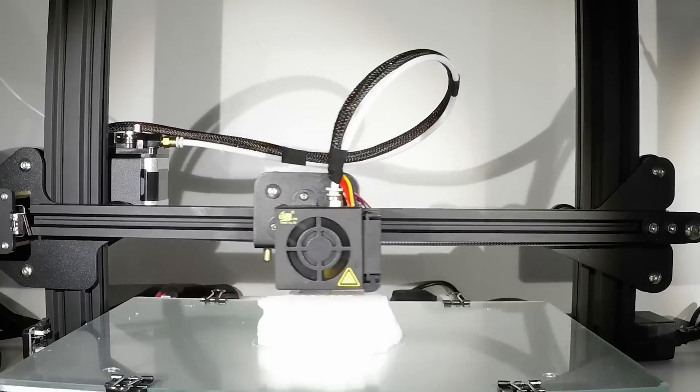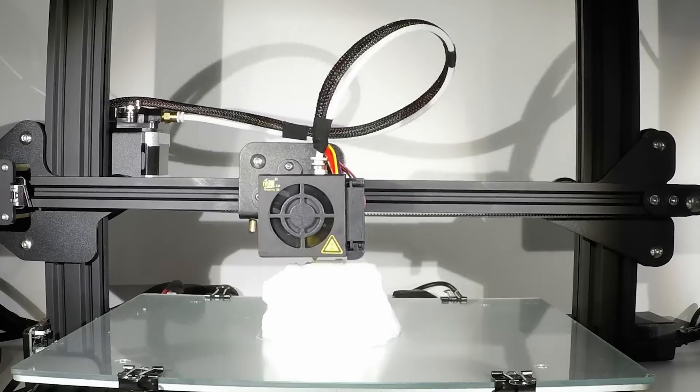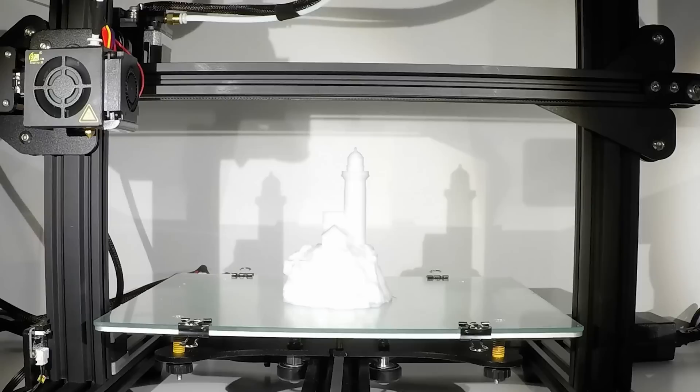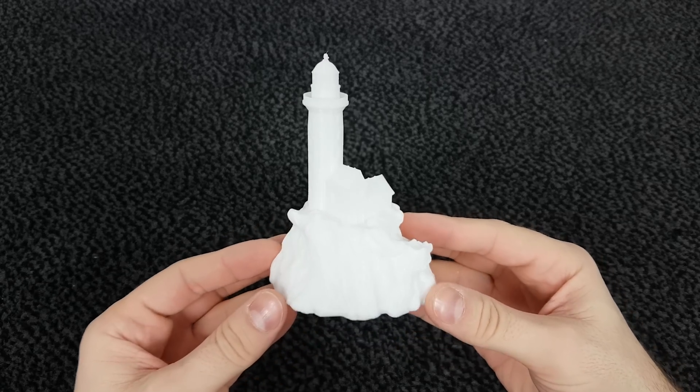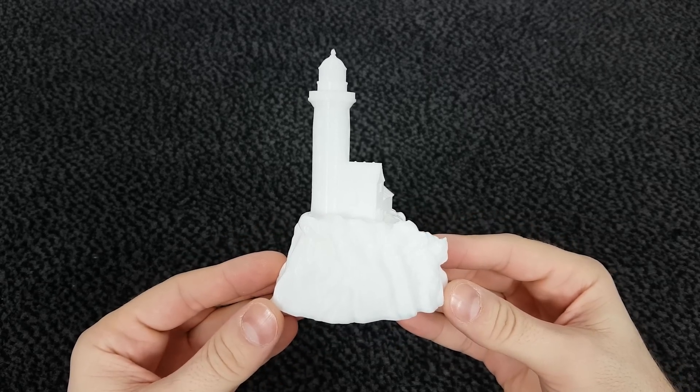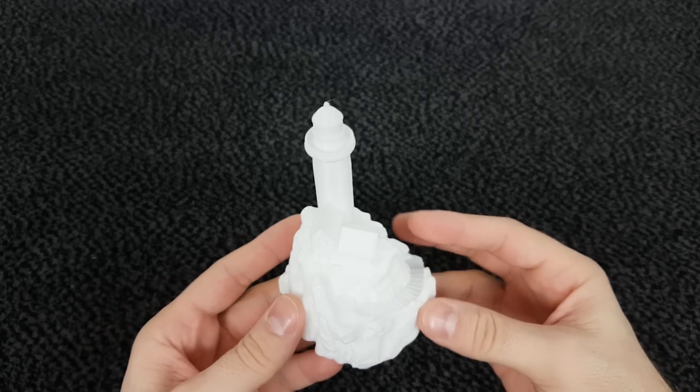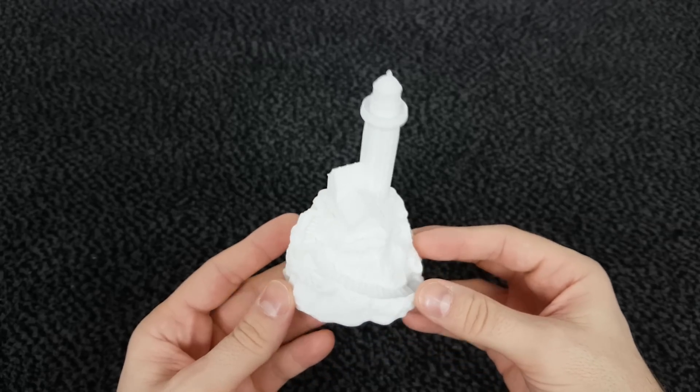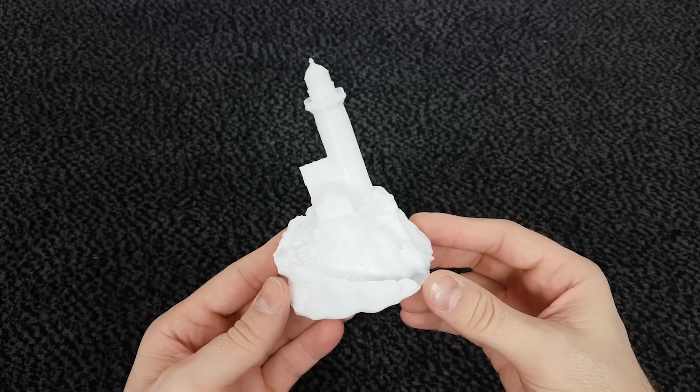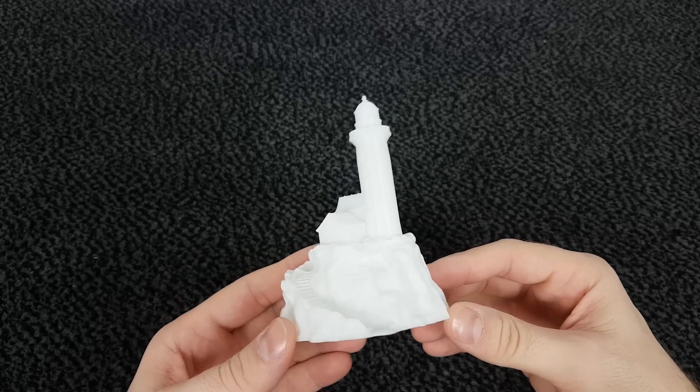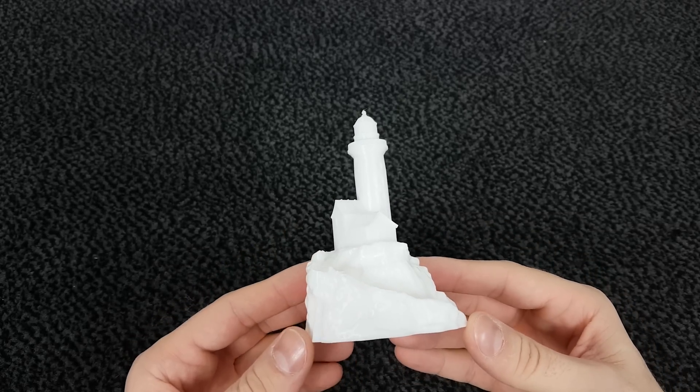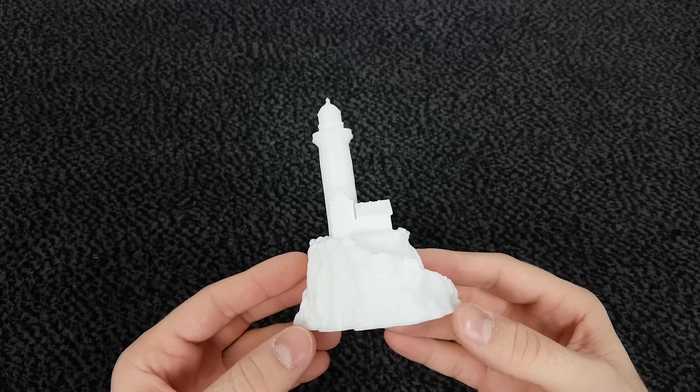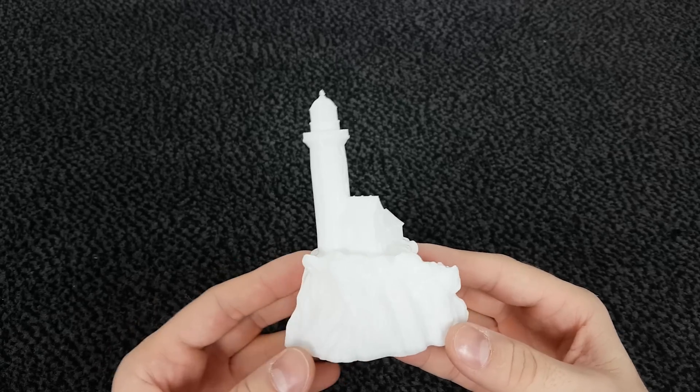My next print is the lighthouse, again using this cheap filament that I got with the printer. Results? Again, great. Settings that I used were exactly the same like on the 3D Benchy and temperature seems to get right on this type of PLA. Again, it's a bit hard to see all the details on the camera because of the white filament, but I can see every single detail including the tiny windows and the details on the roof and on the rocks. Awesome.